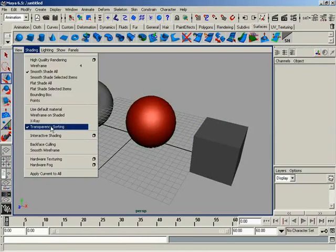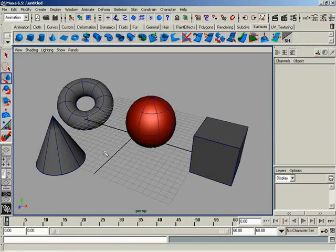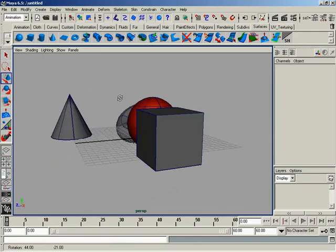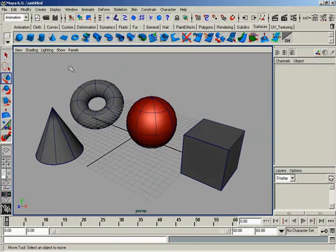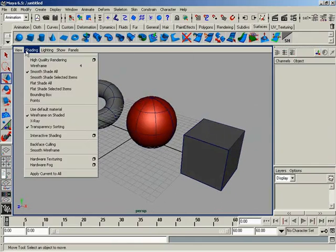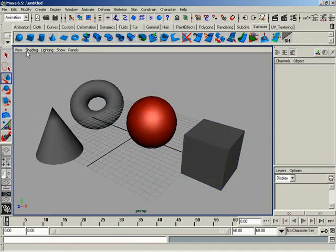We also have wireframe on shaded. This is super handy, I love this. And this actually shows your wireframe right on the surface of your shaded object. It comes in really handy when you're modeling.